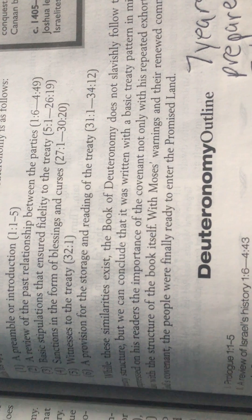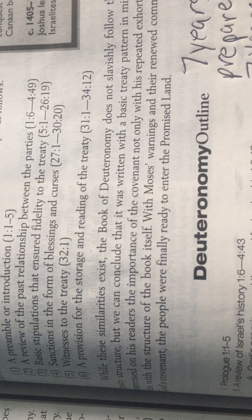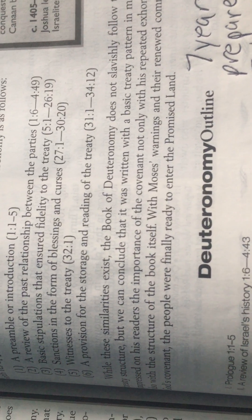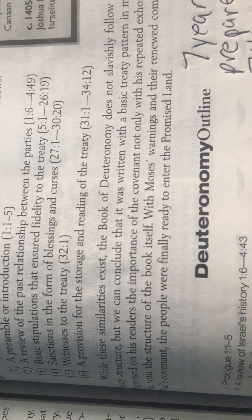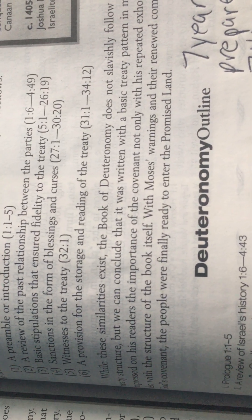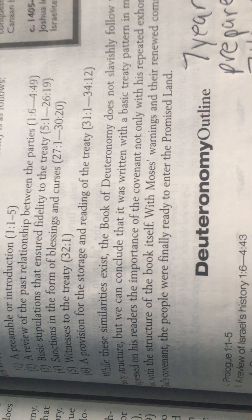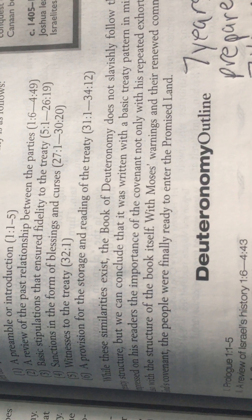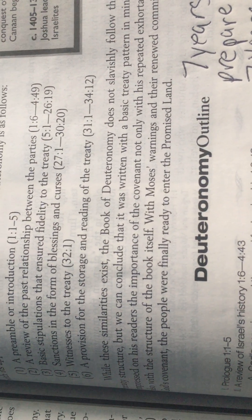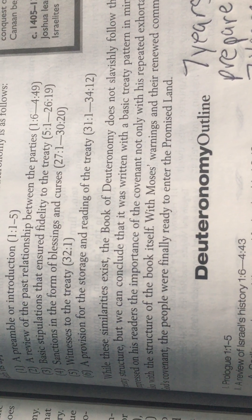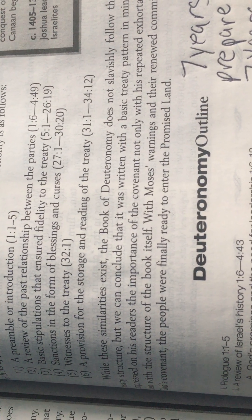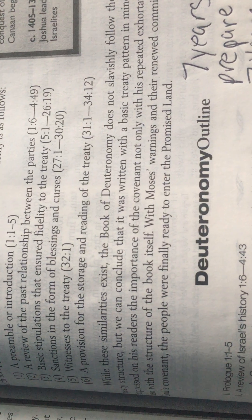We're going to go deep into that—the blessings and the cursing. Sanctions in the form of blessings and curses, that's very important. We're going to go deep into that. What does Father mean by sanctions in the form of blessings and curses?